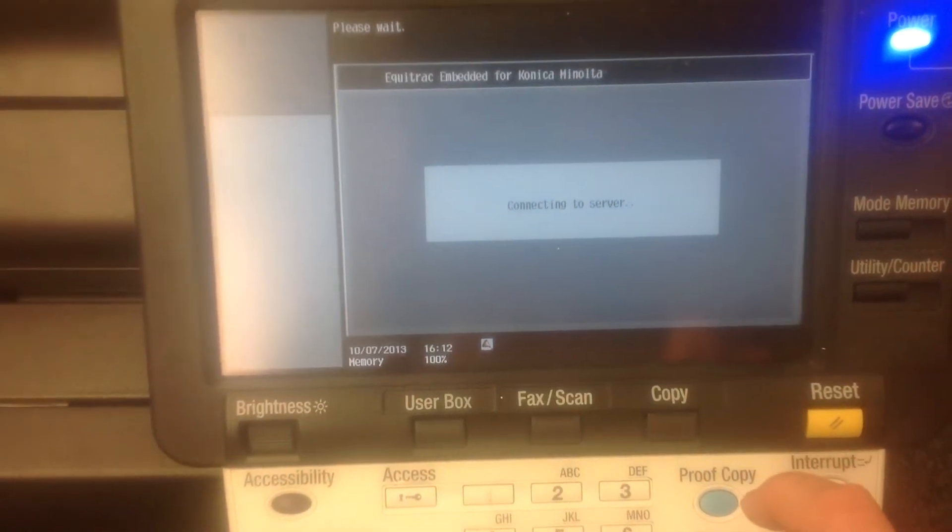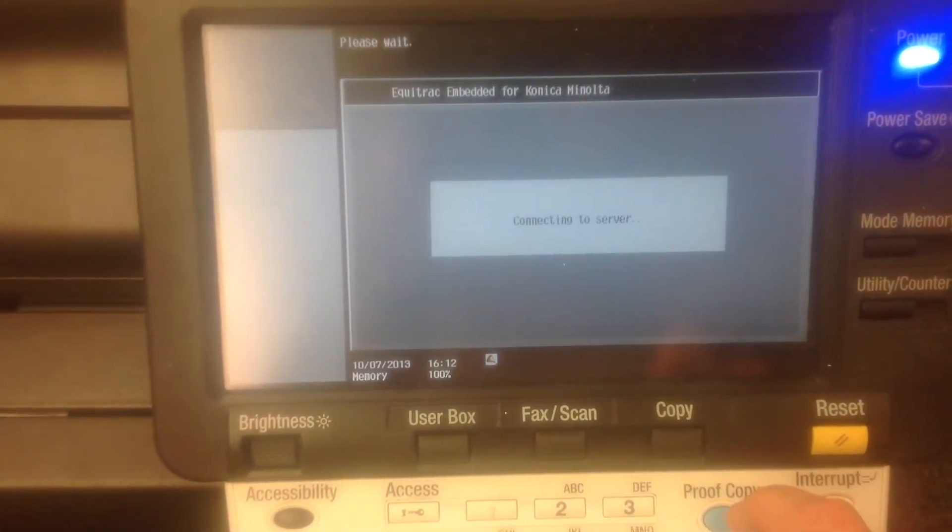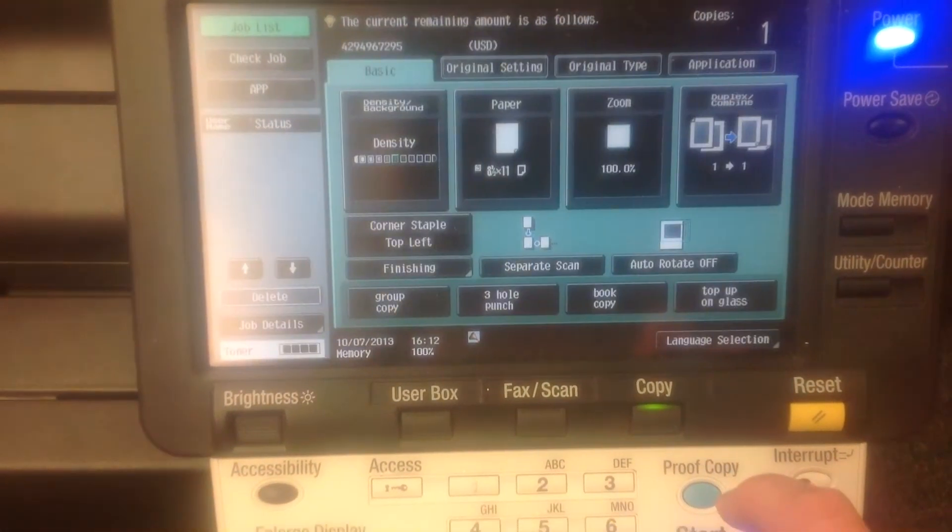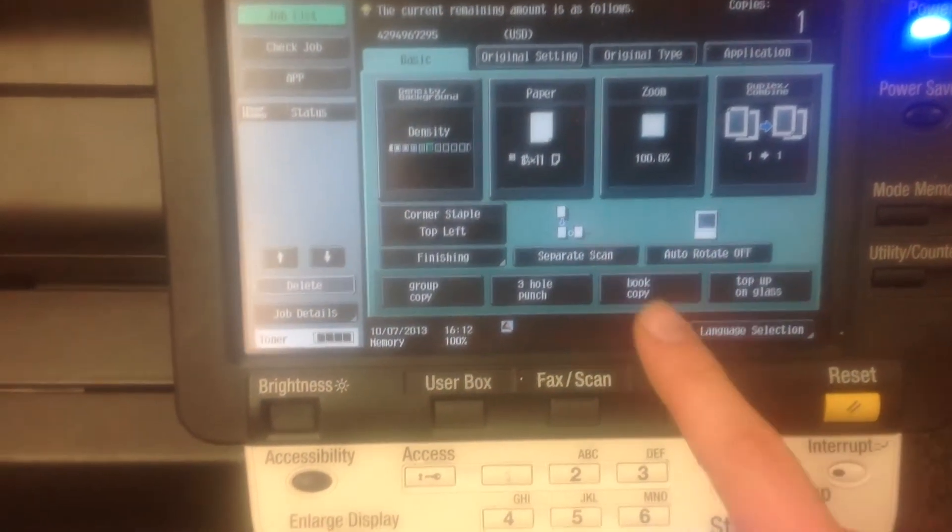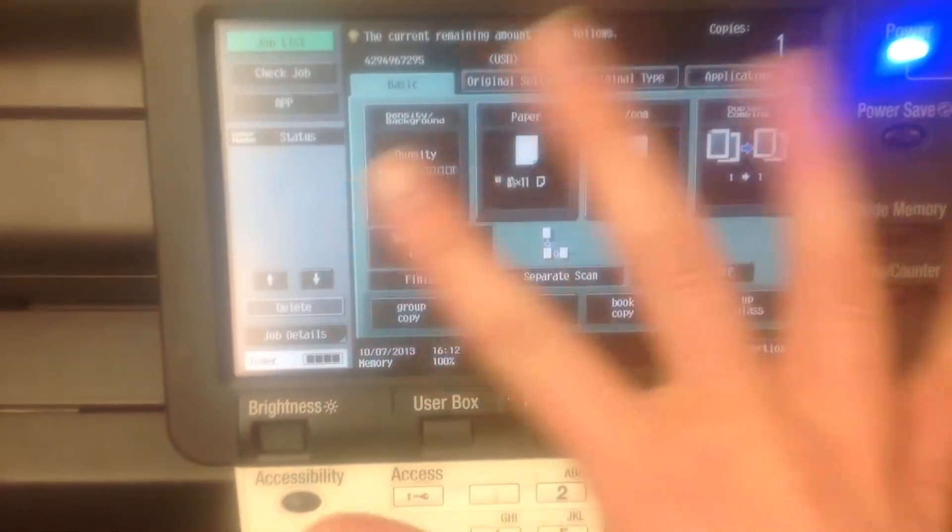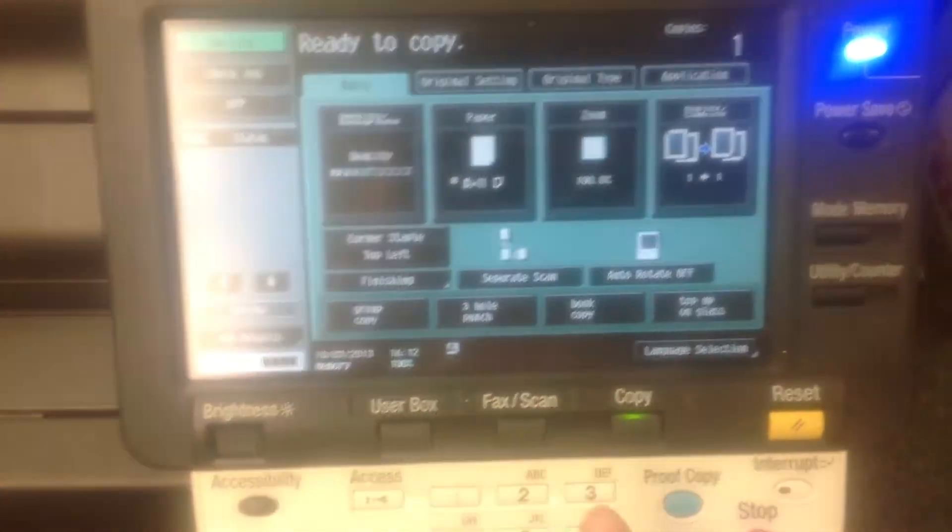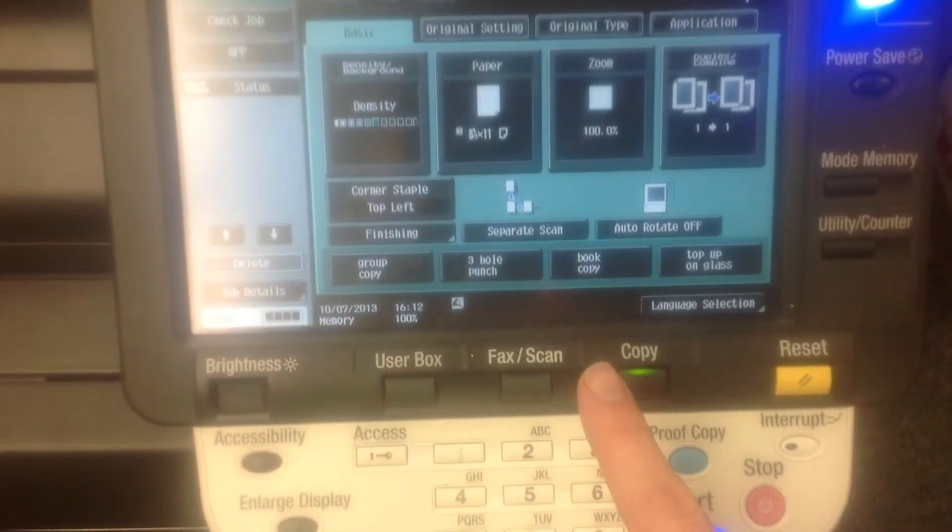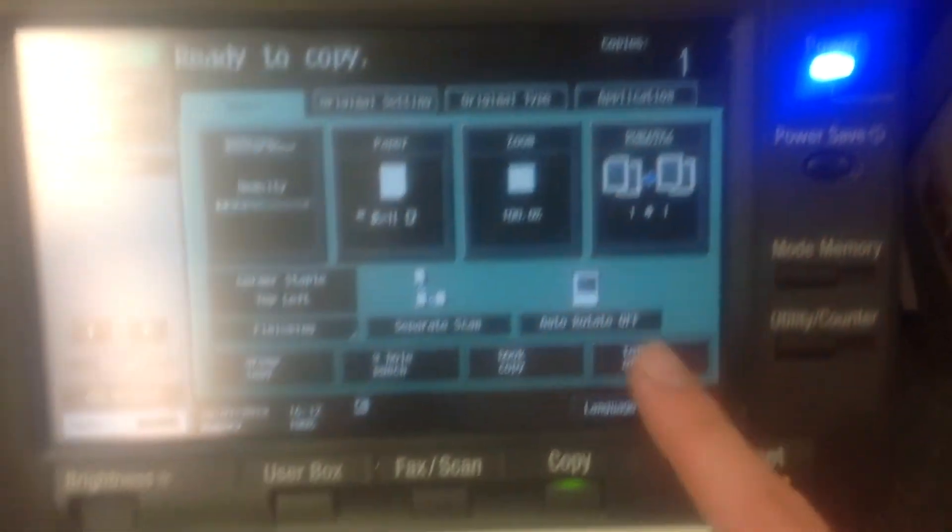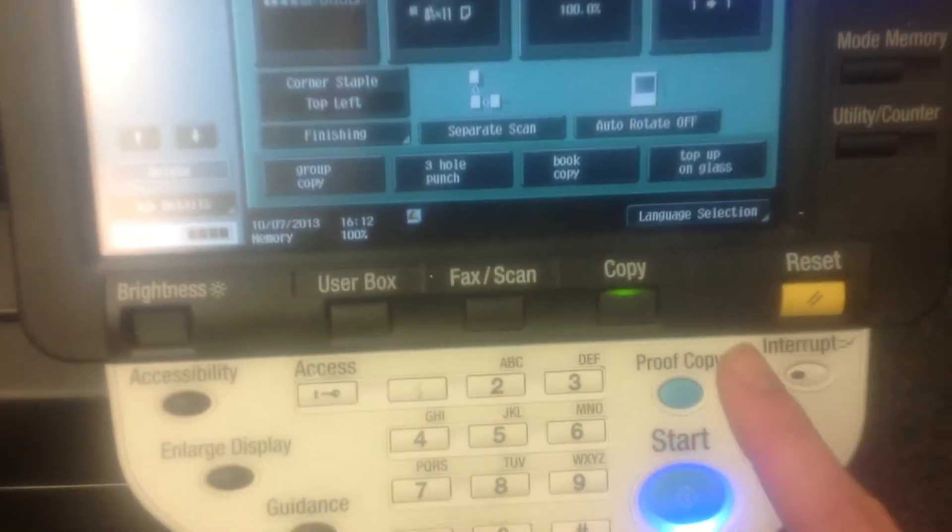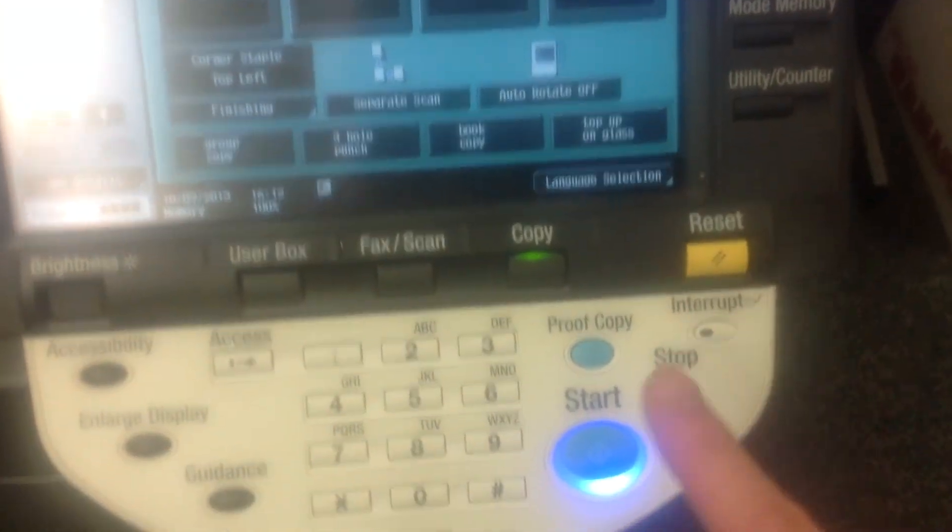From here they can make copies, which is something we want you guys to know as well. You can put the copies in here. You can do double-sided, single-sided, so I'd like you to practice with a few of those things.